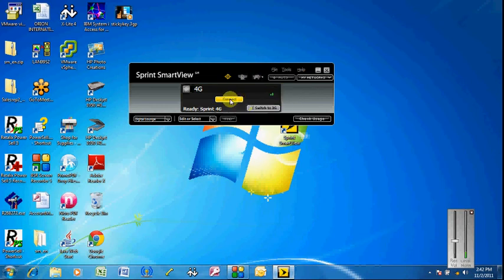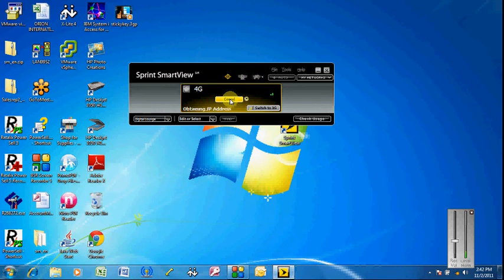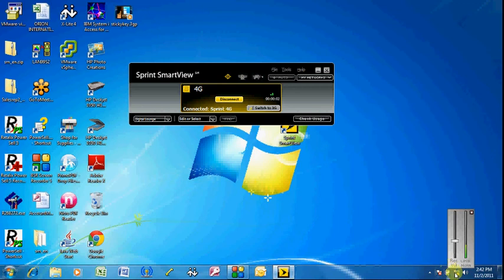Try to use 4G if you can to make sure that our data plan is unlimited. Because our 4G data plan is unlimited. So as much as you want to use, there's no extra charges. So try to use this Sprint SmartView instead of WiFi here.